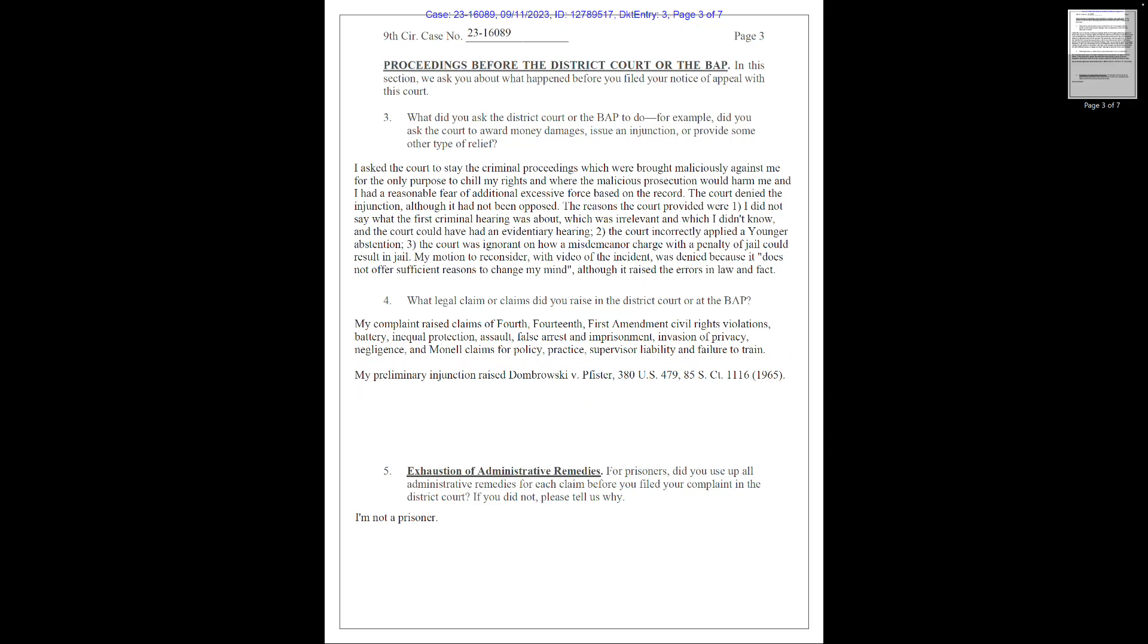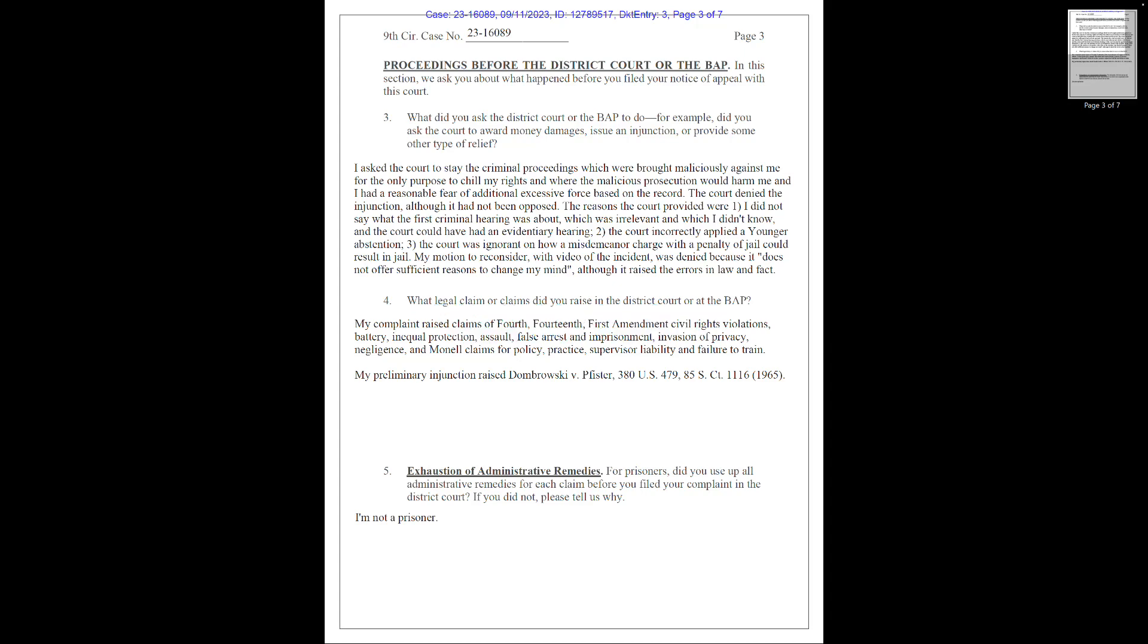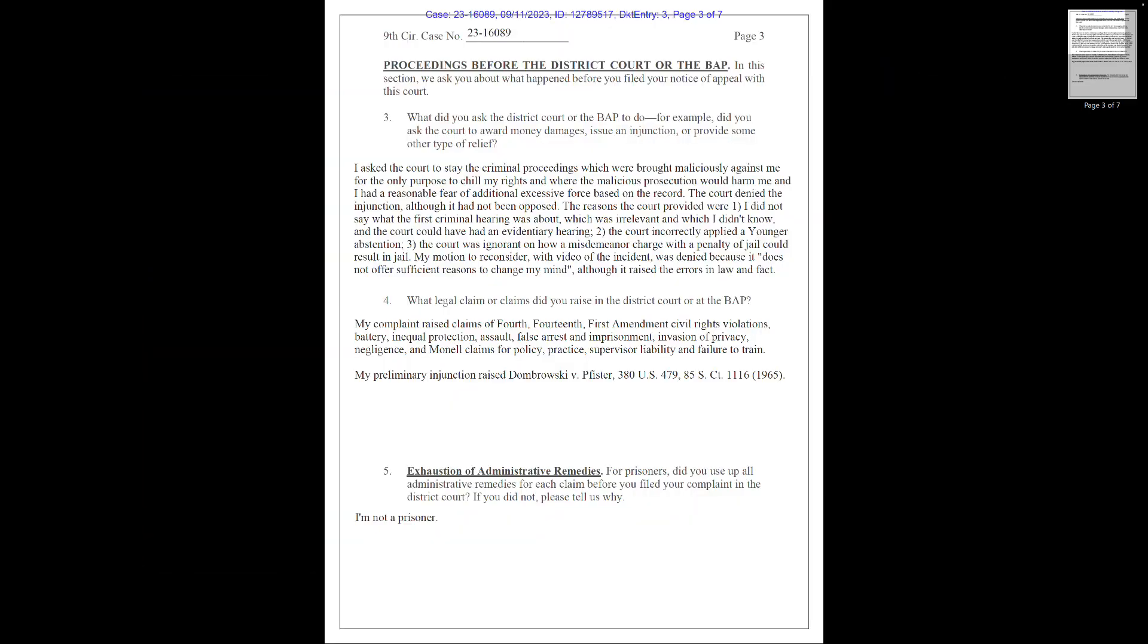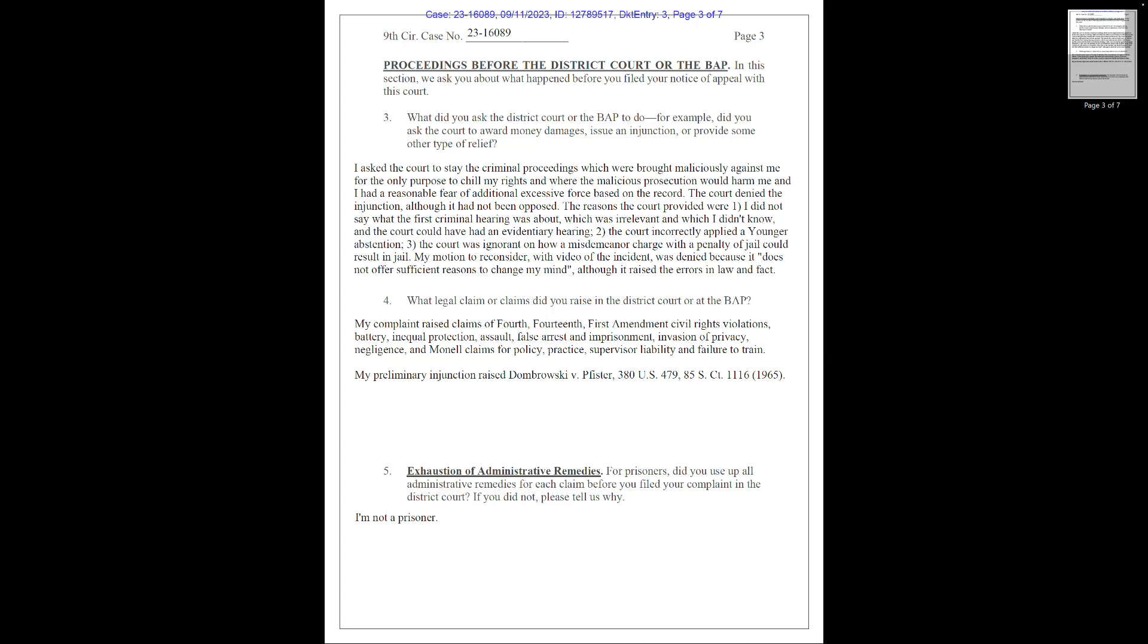And the next section is where they asked Chile, what did he ask the court to do? Chile replies, I asked the court to stay the criminal proceedings, which were brought maliciously against me for the only purpose to chill my rights and where the malicious prosecution would harm me. And I had a reasonable fear of additional excessive force based on the record. The court denied the injunction, even though it had not been opposed. Chile goes on to explain how the one hearing before the judge was irrelevant. The court had incorrectly applied younger doctrine, doing this by not interfering with the lower court in progress.